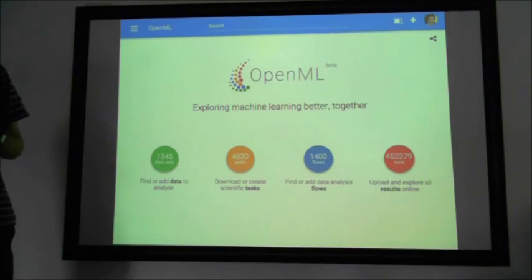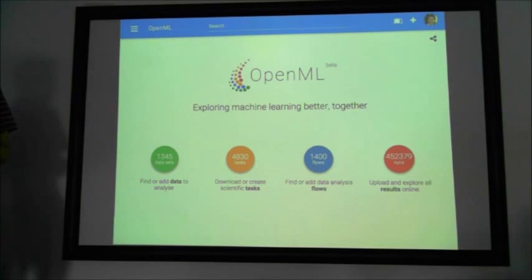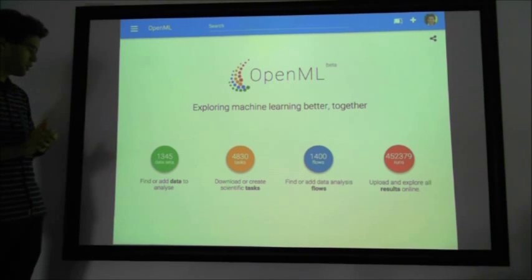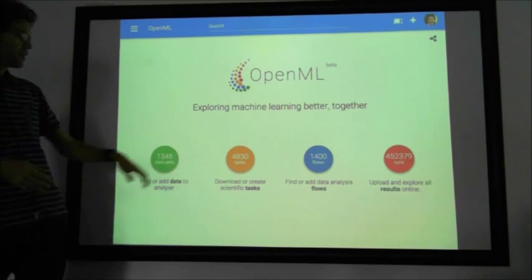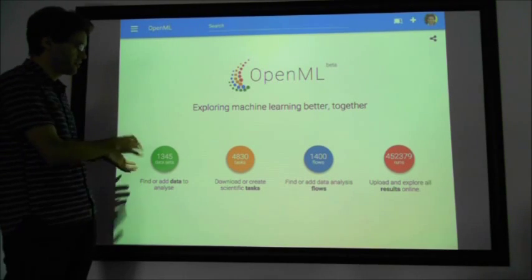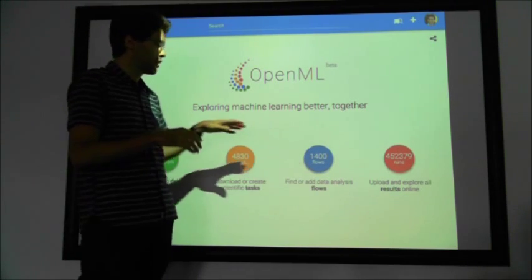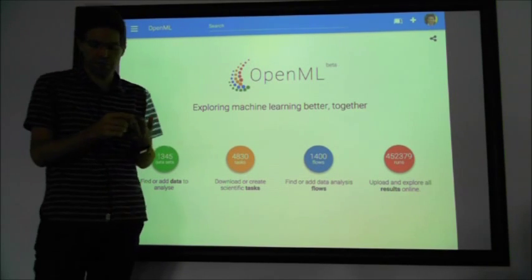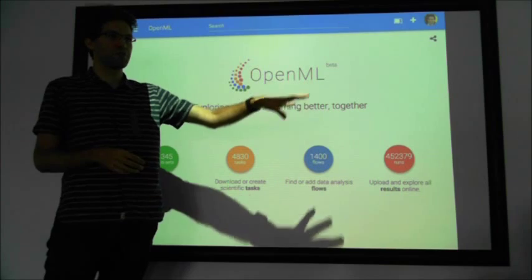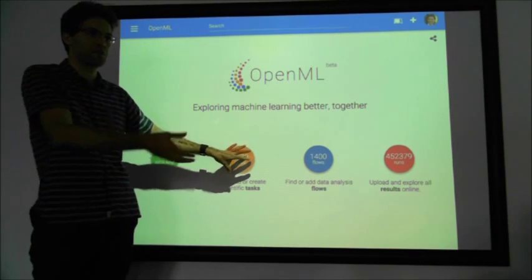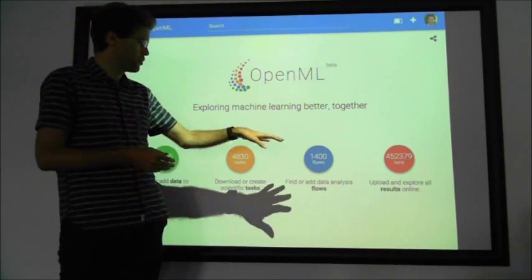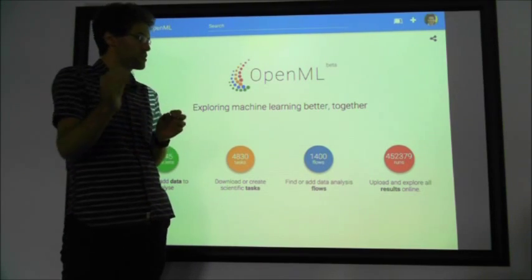The website is called openml.org. We have datasets — as a scientist you can easily upload a new dataset or look for them online. Then we can create tasks in which you define what you want to do with the data, for instance classify some events. Flows are code — algorithms, workflows, or scripts that can take a task, run it, and produce the right result, because a task also tells you what the result should be. And you have runs — every time you run a flow on a task, you get a result, and every single result is called a run.